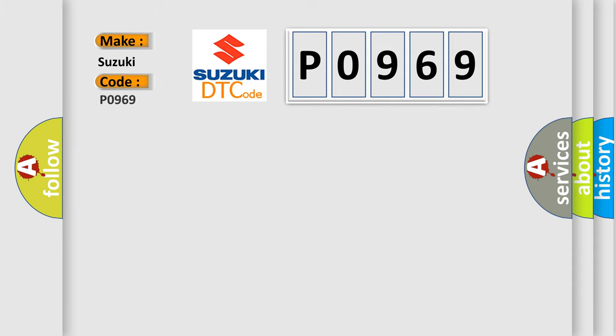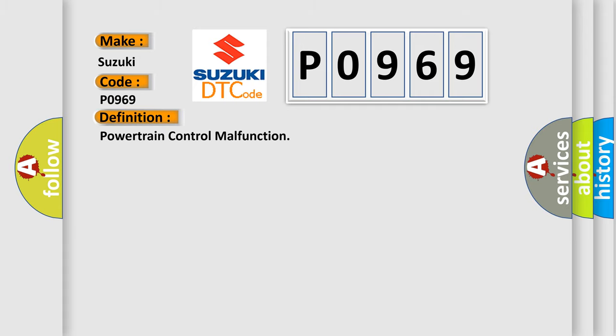For Suzuki car manufacturers, the basic definition is Powertrain control malfunction. And now this is a short description of this DTC code.